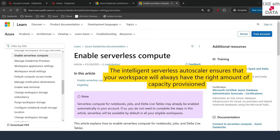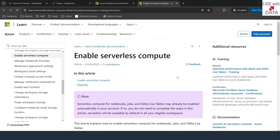In order to use serverless, if it is not enabled by default, we have to enable it from the account console, which we are going to see today. Along with serverless, there comes a small change in the architecture of Databricks. First we are going to see that architecture, and then we are going to enable serverless compute for our Azure Databricks environment.